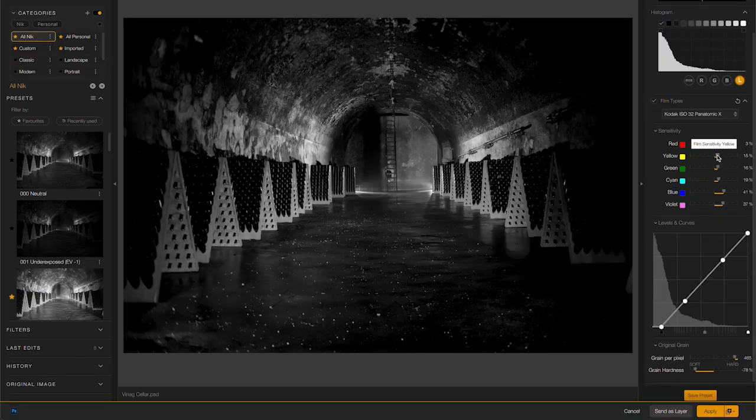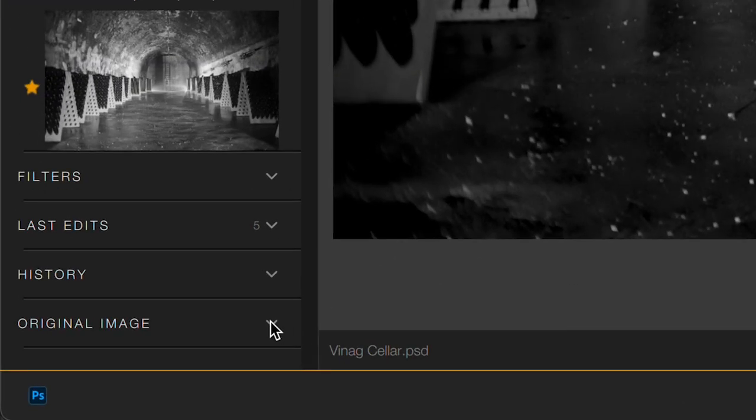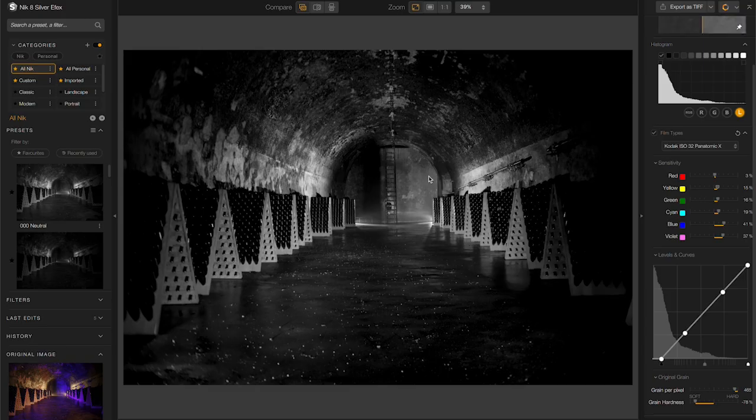Well, you used to not be able to, but now with Nik 8, you can. If I go down here to the bottom left corner, you'll see there's a new original image tab. That shows me the original color image so now I know exactly what parts of the image I'll be affecting with each one of these sliders.